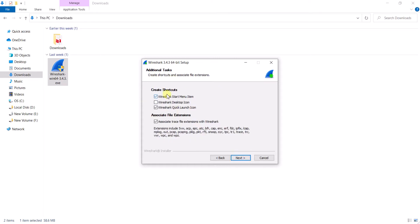Click next. If you need any shortcuts like a desktop icon you can check or uncheck those boxes. The associate file extensions option is important — these are the extensions related to Wireshark. When you export or save any file from Wireshark, it will export in formats like pcap, pcapng, and lcap. Make sure to check this option as well.